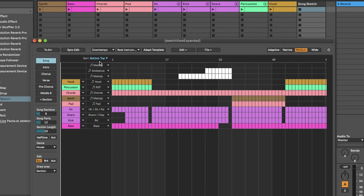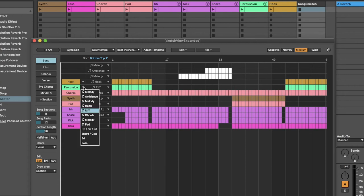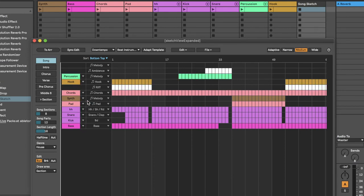Once you have loaded a template, you can reassign parts to other tracks. For example, if you want to assign your track percussion to the part Melody instead of Riff, use the dropdown next to Percussion and select Melody. The track percussion is now assigned to the Melody part.